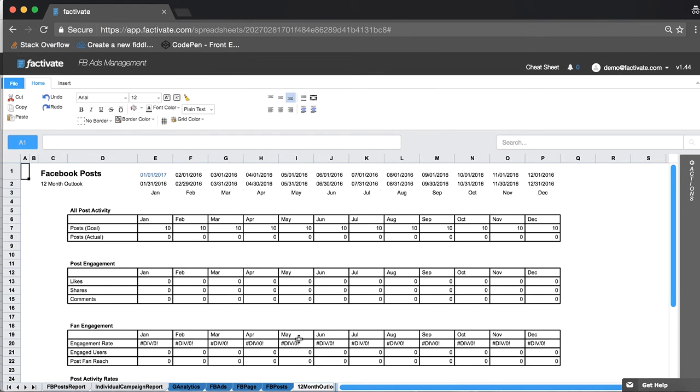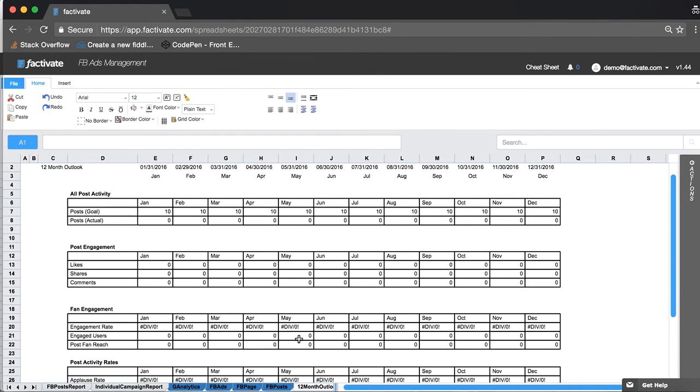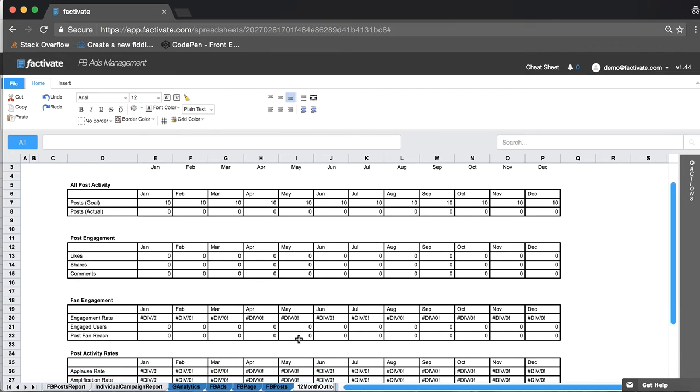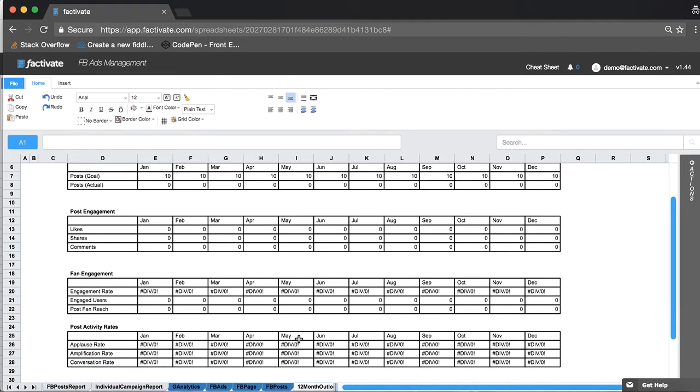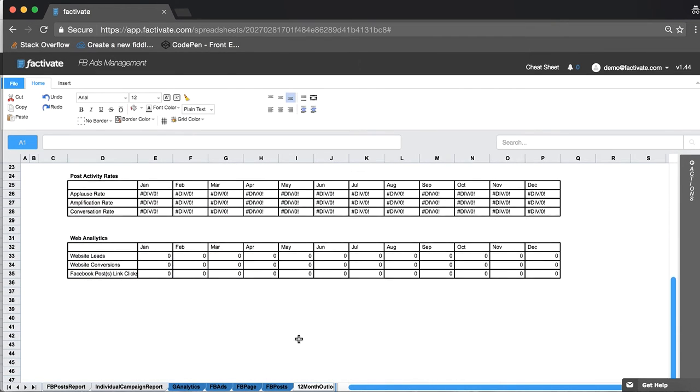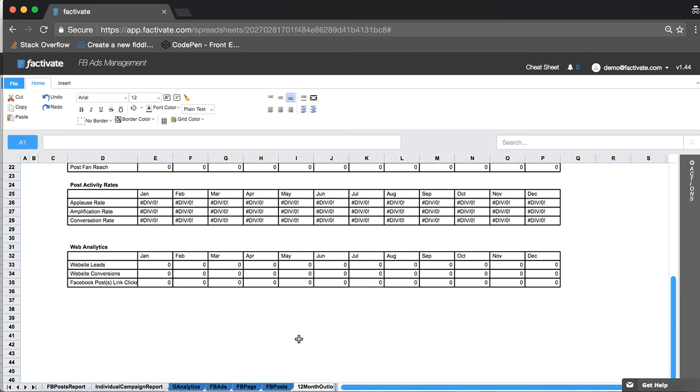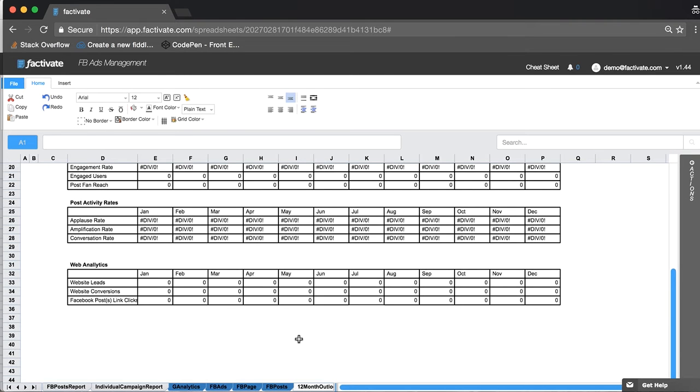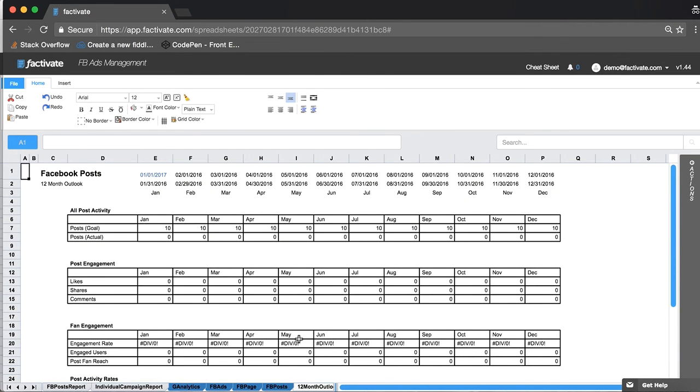If I want a 12 month outlook for all of the data particular to Facebook, this is where I'm going to go. Web analytics is included. A lot of times we fail to see the link between our Facebook activity and our landing pages or conversion pages. This is a great place for you to do that.